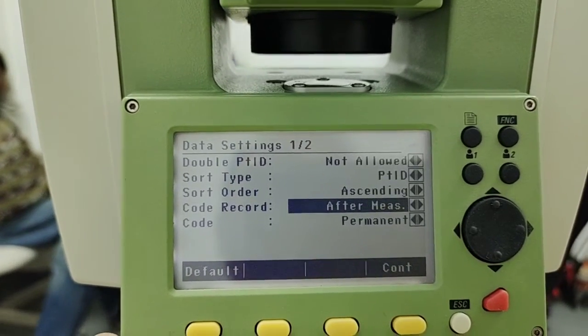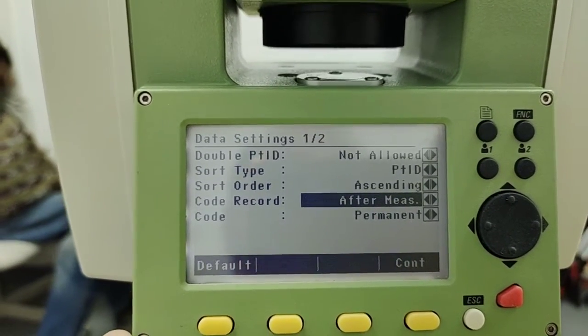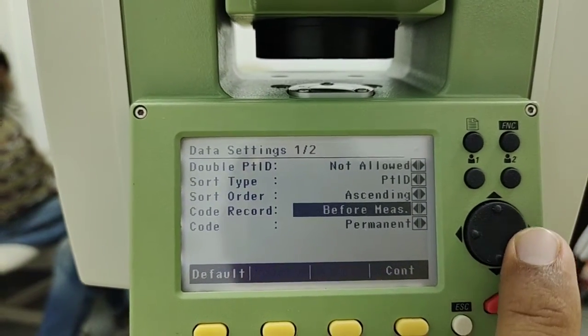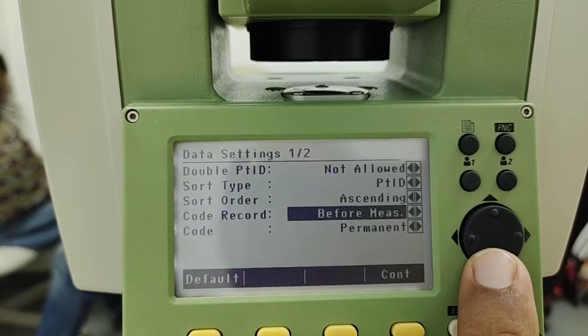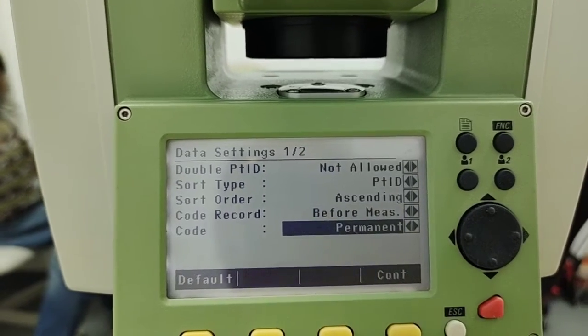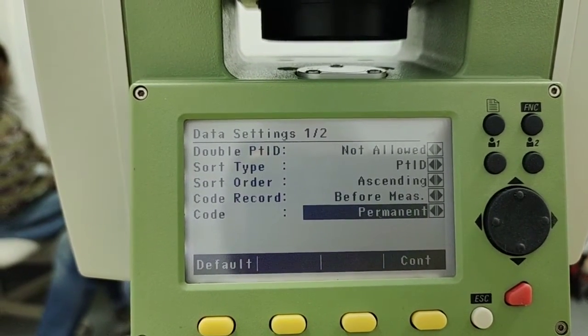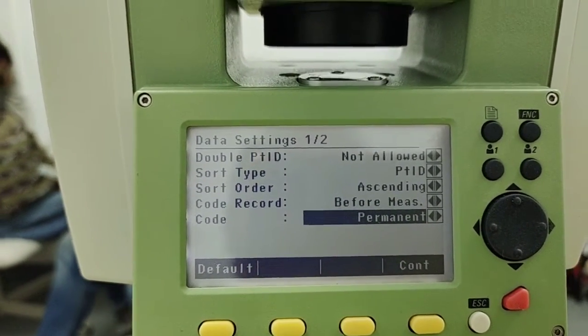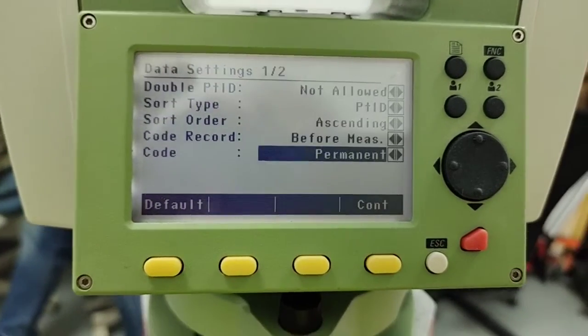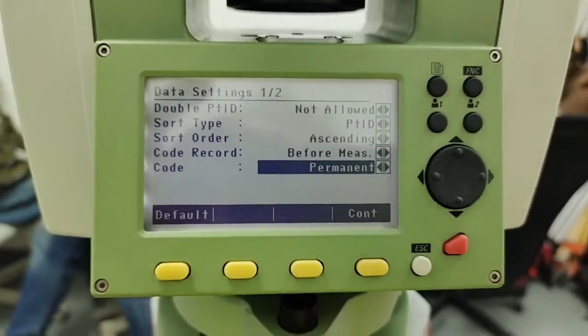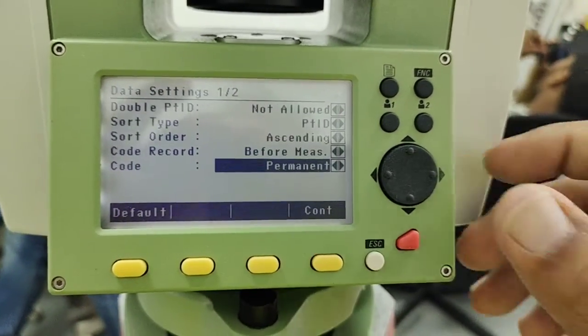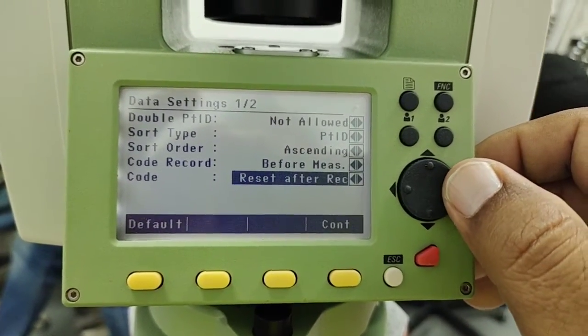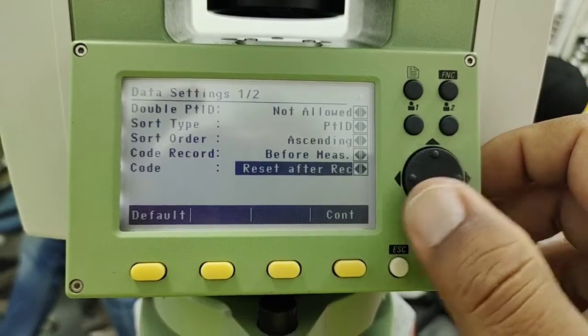And last in this page is point code. You want to keep this code in the permanent or only for this current job. If you use for the permanent you can use as permanent and secondly you can reset all codes.